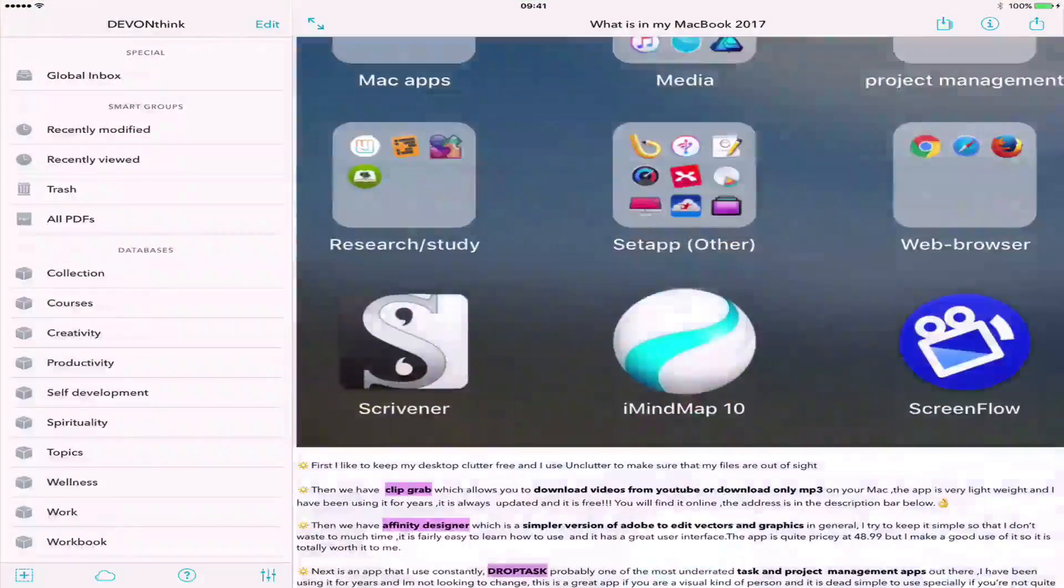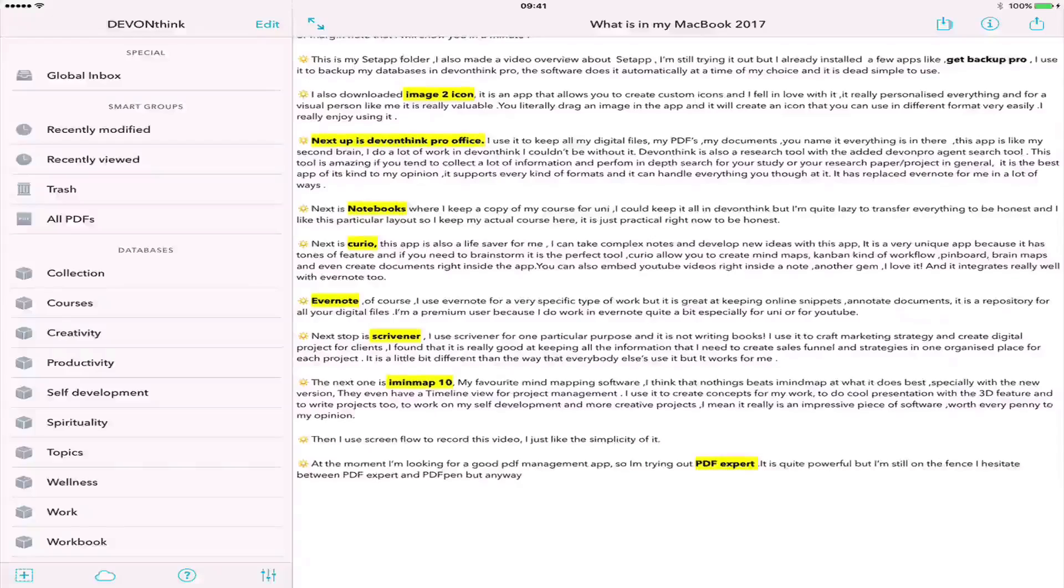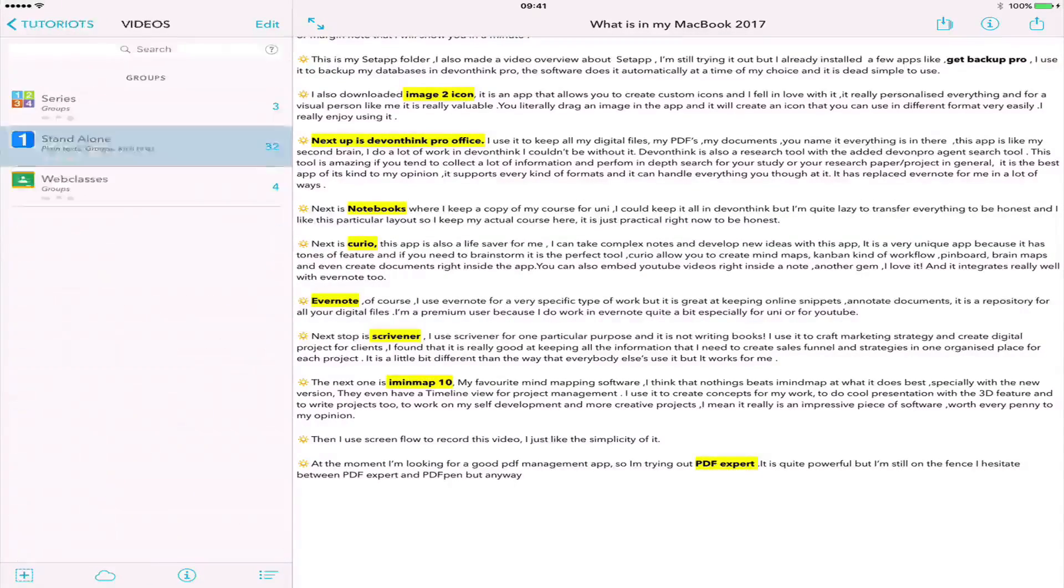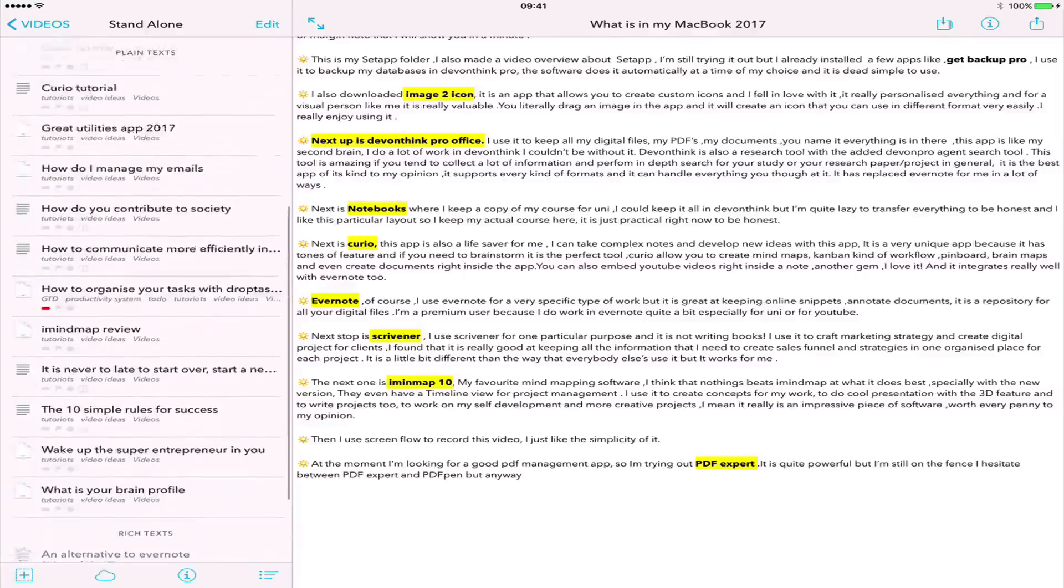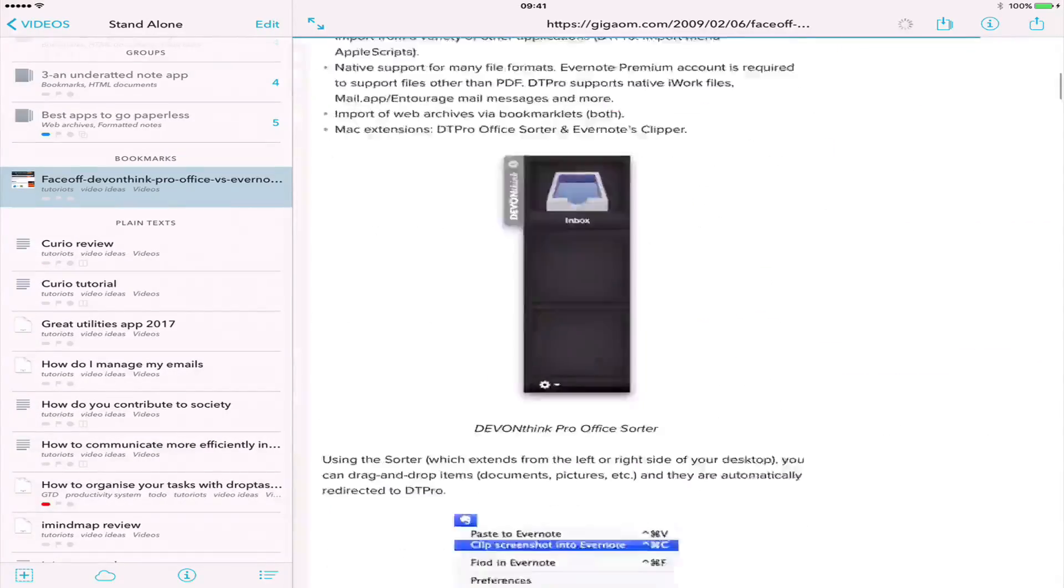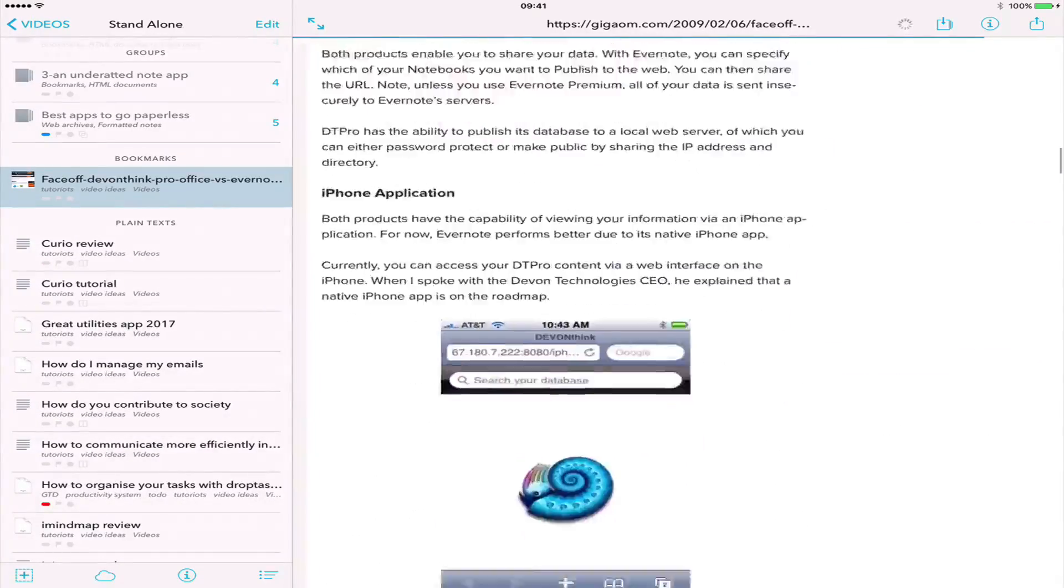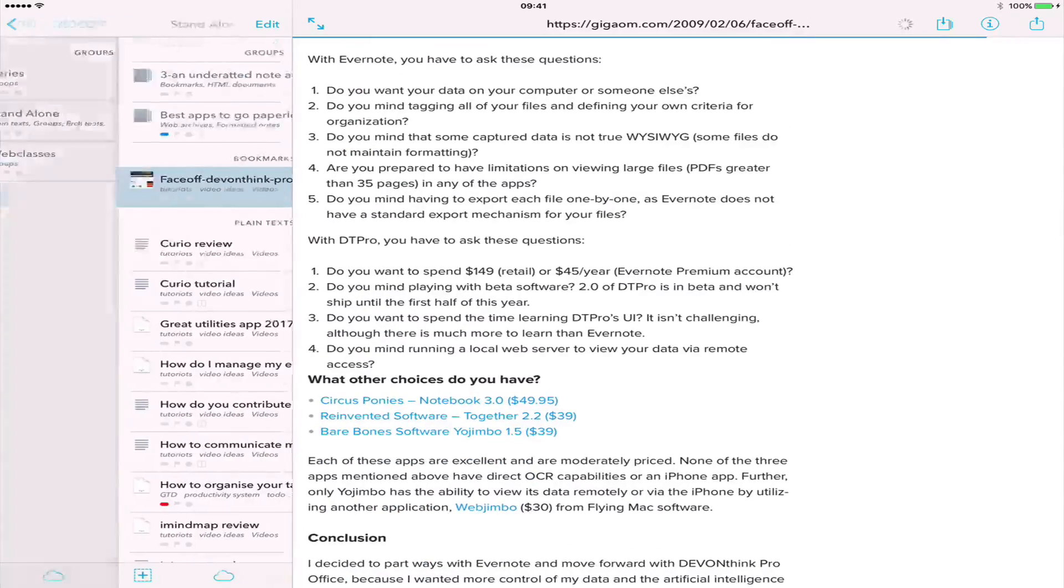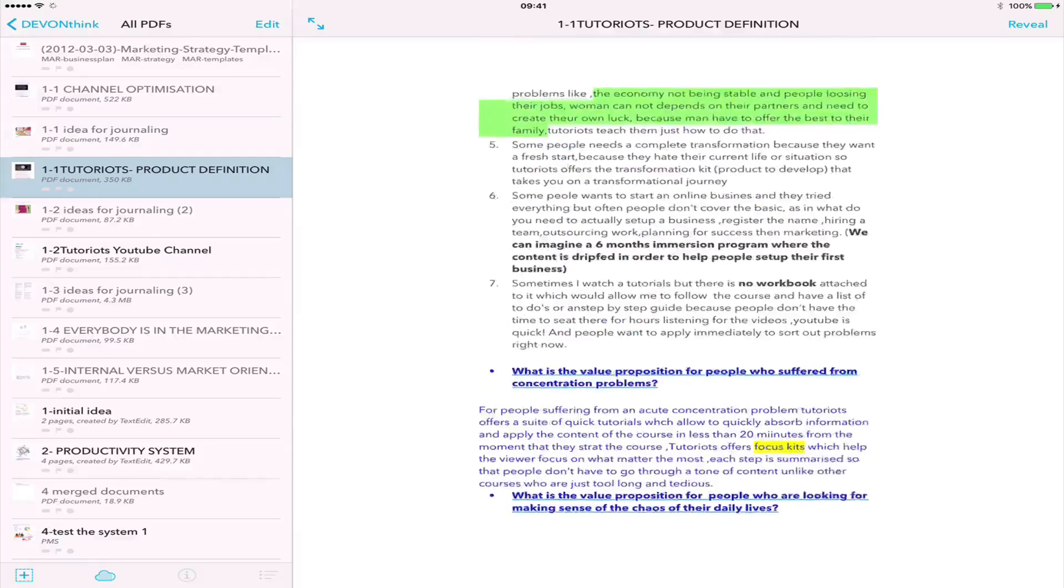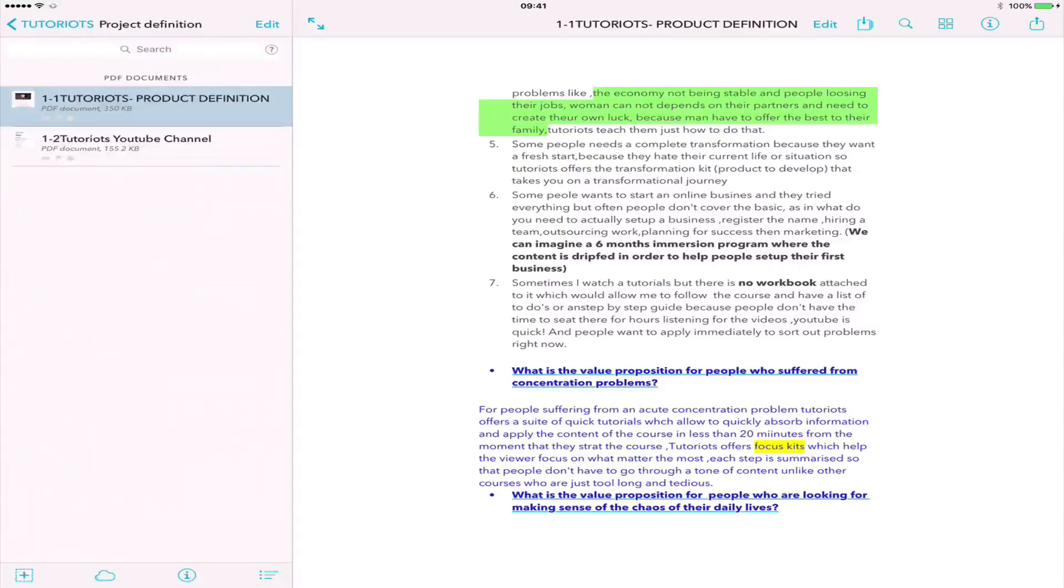DevonThink is only available for Mac and iOS with DevonThink To Go, a stellar app application that syncs flawlessly and really quickly. The iOS version of DevonThink has had some issues in the past, but it is all sorted now with a completely redeveloped and redesigned app that is both functional and beautifully built.